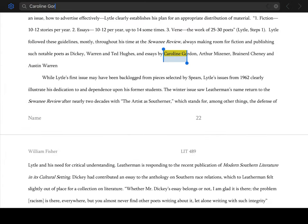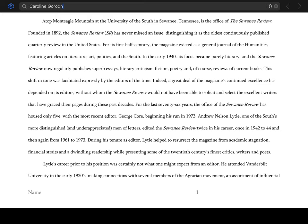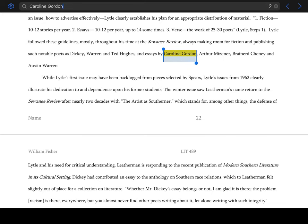Caroline Gordon. It will select the name of the student. So right now it's showing it as highlighted, but it's not actually highlighted in the document.